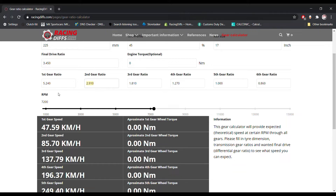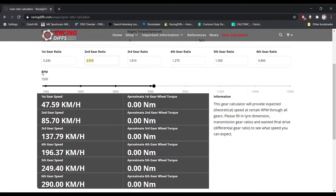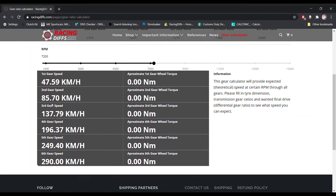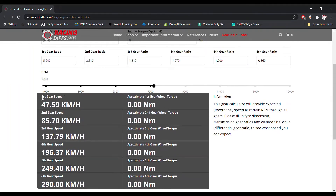This is the RPM limiter on your engine. The default value is set to 7200 RPM, but you can choose a lower or higher limiter using this slider.